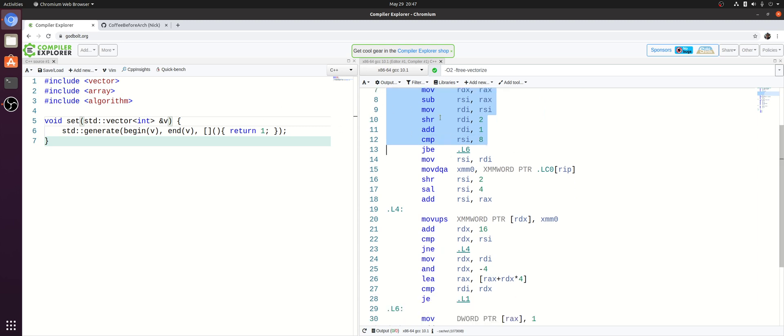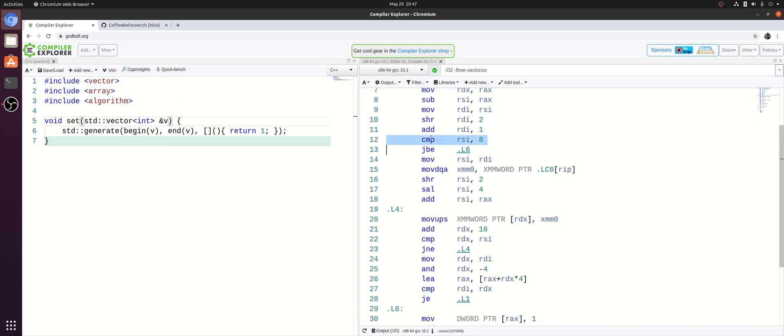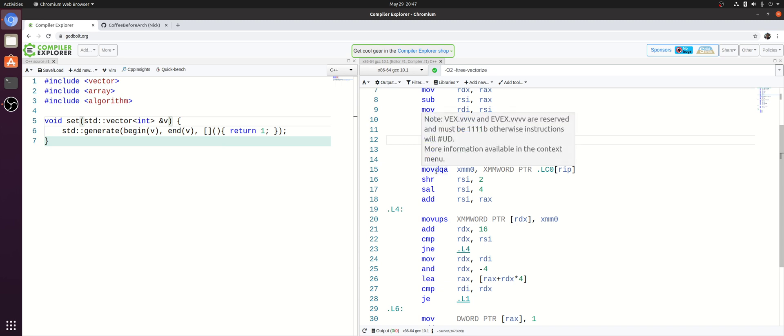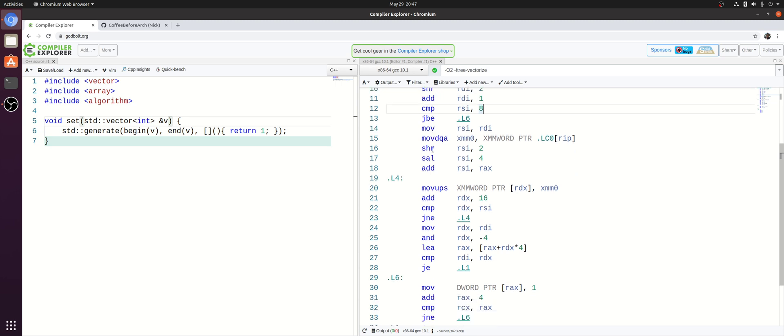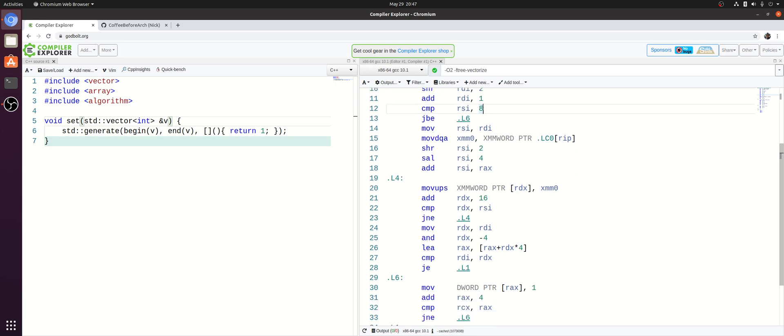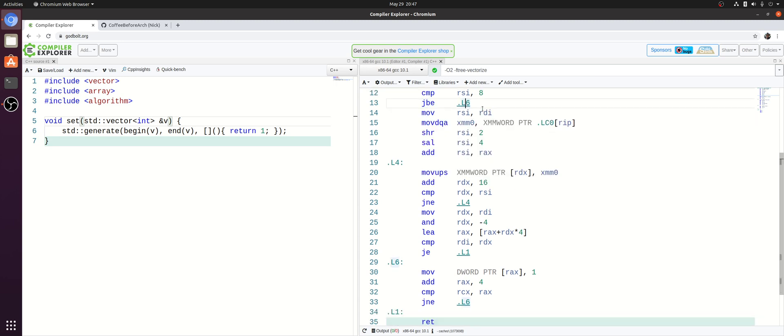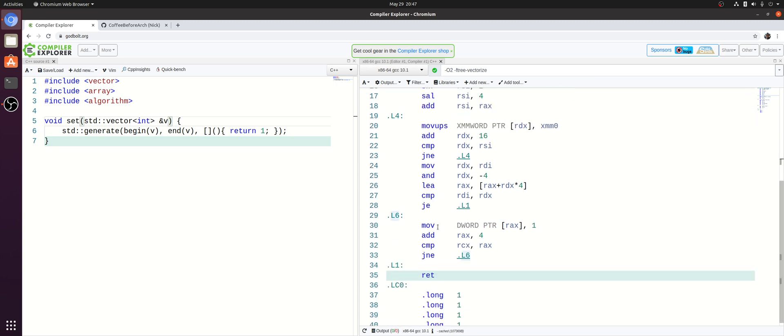And then what we use that number of elements for is a comparison. Now this comparison is really just asking, hey, can we use a store of four elements at a time? Or do we have to go element by element? So basically, can we use a vectorized version of the loop? Or do we have to use the non-vectorized version? So you can see if we have a smaller number of elements in our comparison here, so jump if below or equal, we go to this label six down here. And our label six is just a loop that stores elements one at a time.